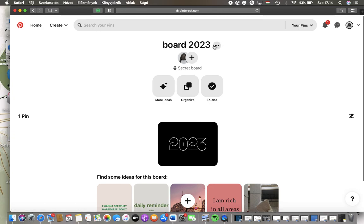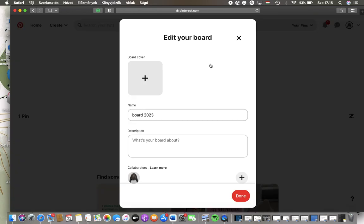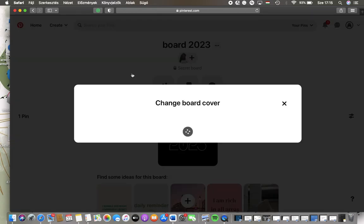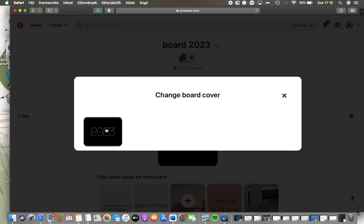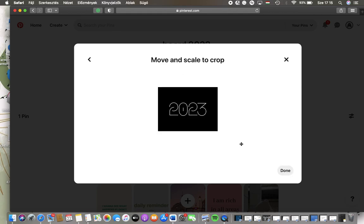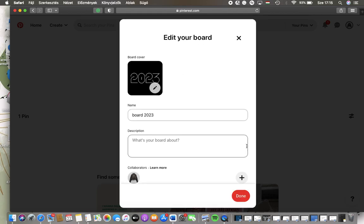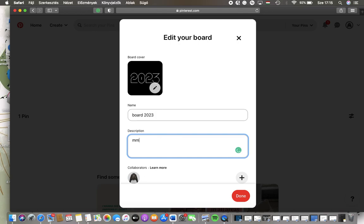Click on edit board which is the first option. Here you can add the board cover, tap on the relevant one, click on done. You can also edit the name of your board and add the description, so you can type in what your board is about, as you can see.